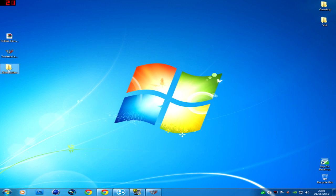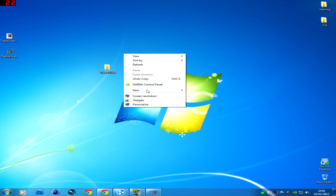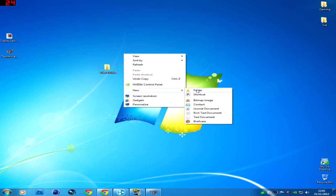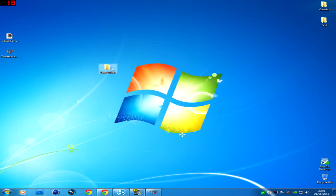So first off, just make a new folder on the desktop. Right click, new folder. I'll put that to the side, that's for later on.